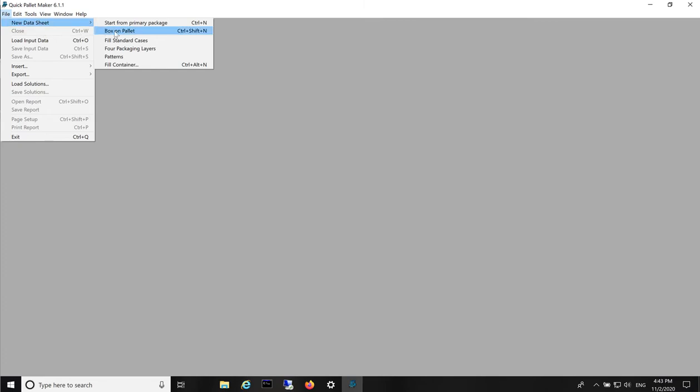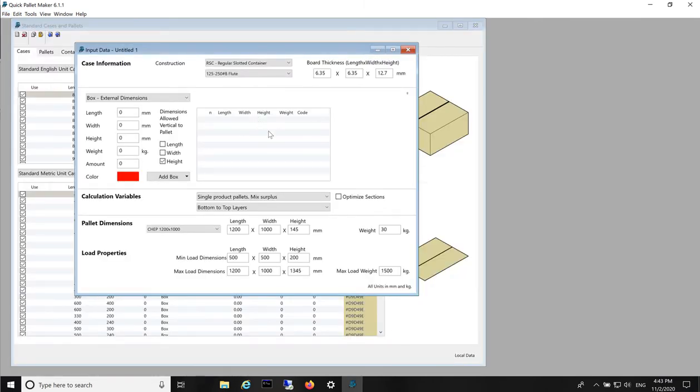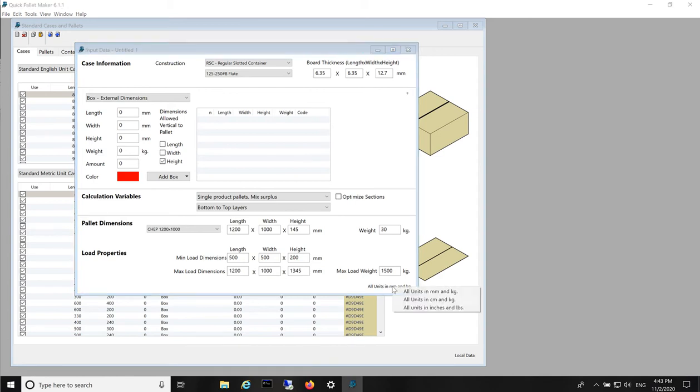The first step is to run Quick Pallet Maker. Next we will open a new data sheet starting from box dimensions, box on pallet, then we will change the dimensions to inches. Now we can right-click the text with the units and we can change the units to inches and pounds.